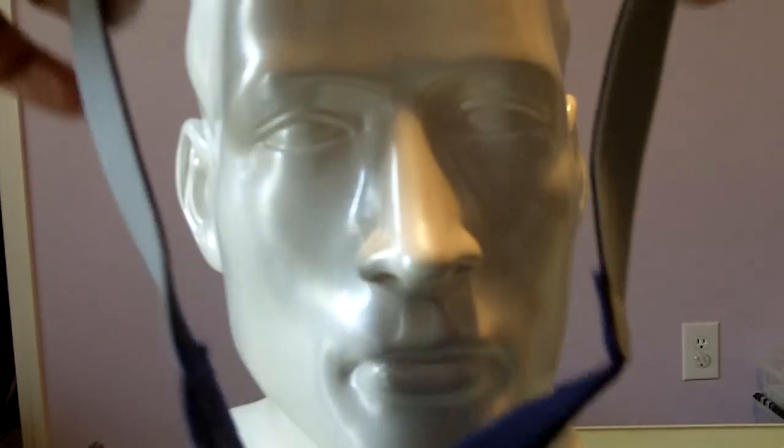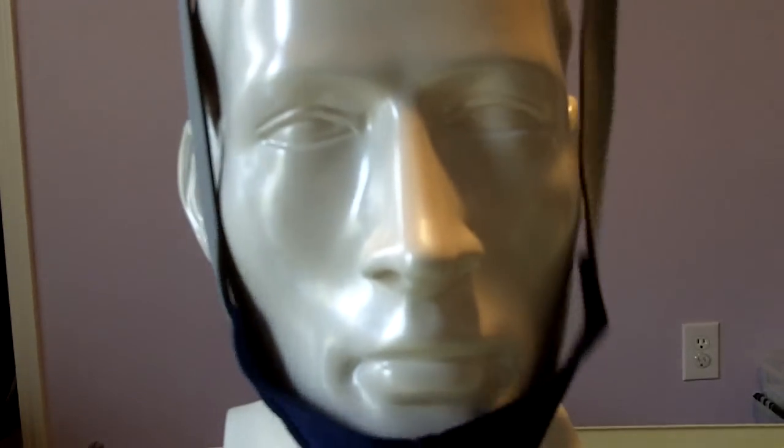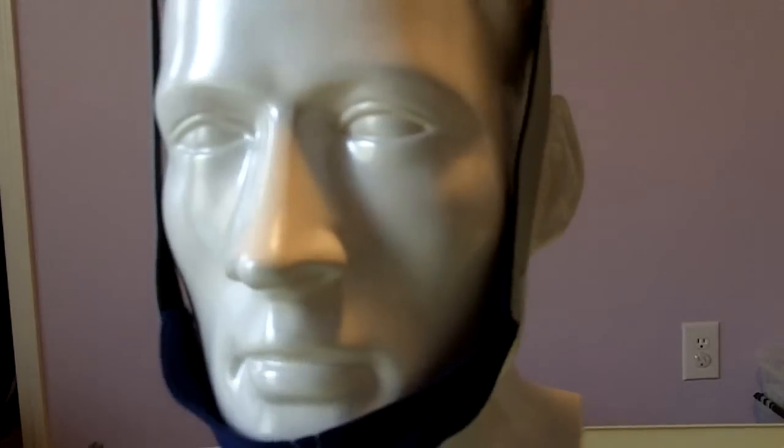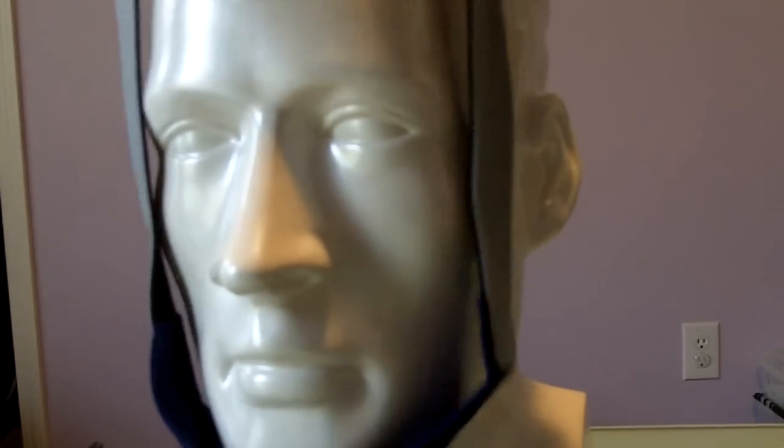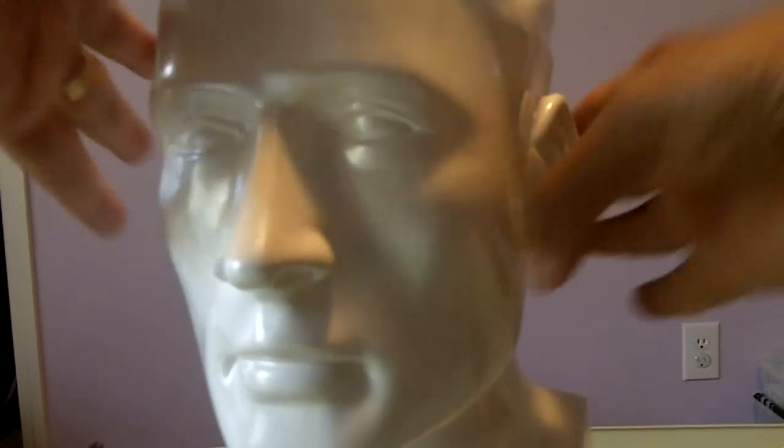If you have severe jaw drop, meaning when you sleep and your mouth really opens up really wide, this chin strap will not do. The ResMed chin strap will not do. There are other types.